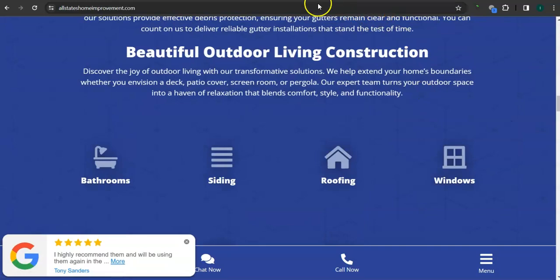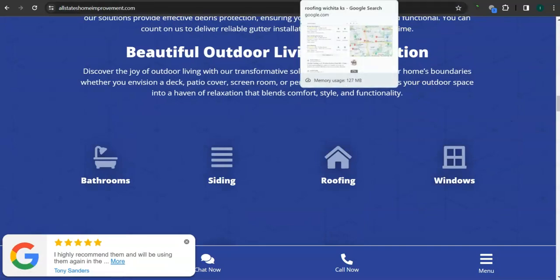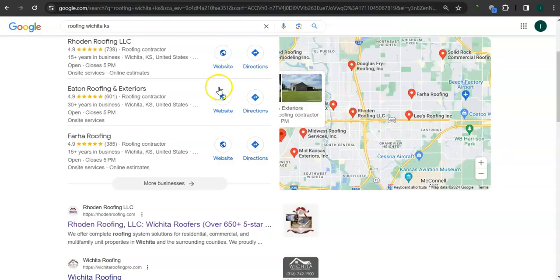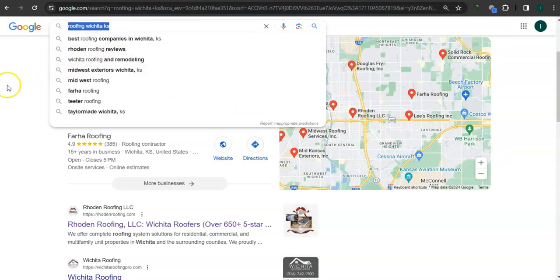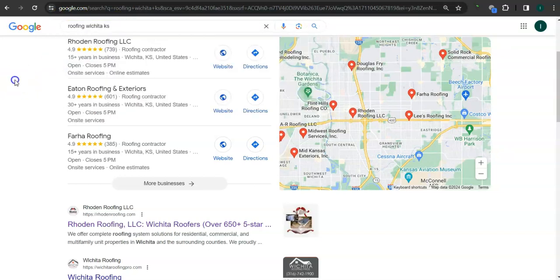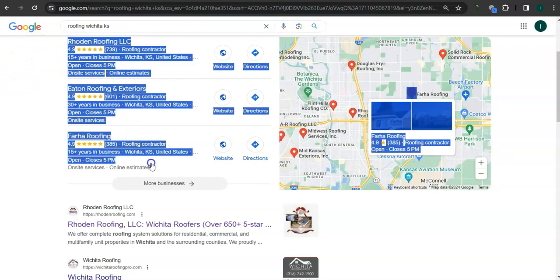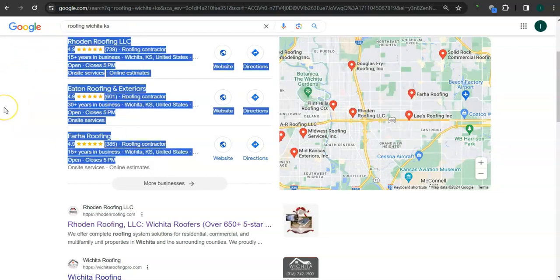Earlier I went ahead and did a search here for roofing Wichita Kansas. This is a good sample of a keyword right here. This area here is called a map pack, and the top three listed here are the ones who get the most amount of work because they're super easy to find and listed right away.